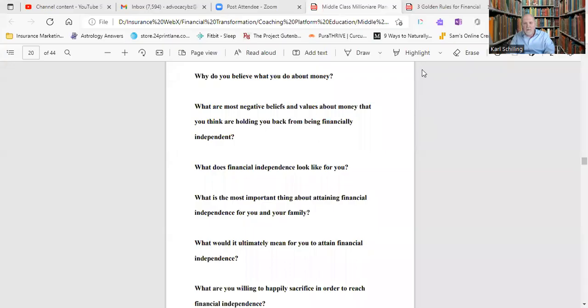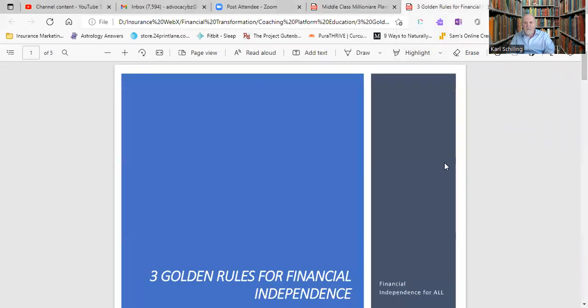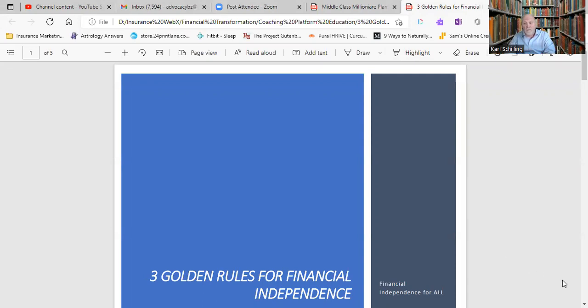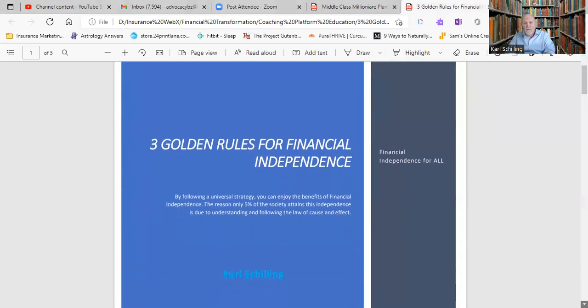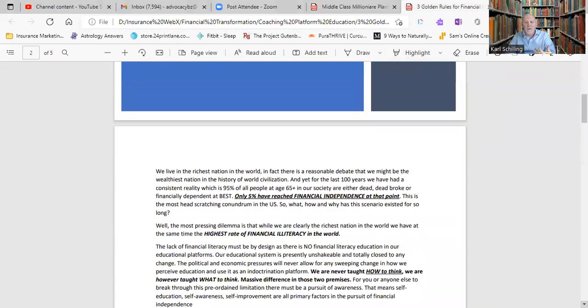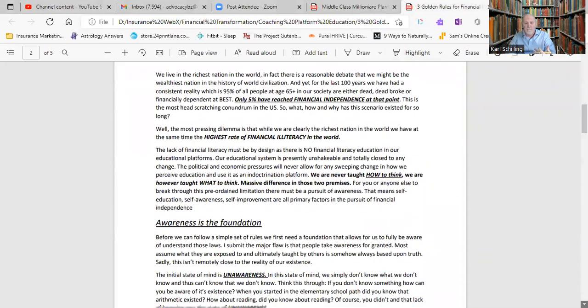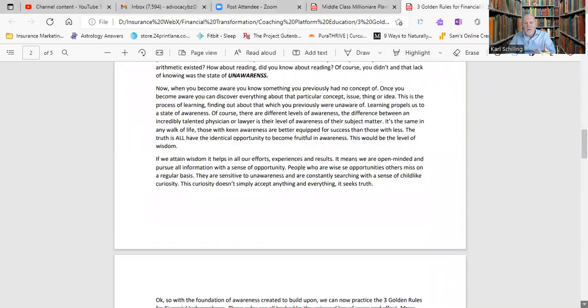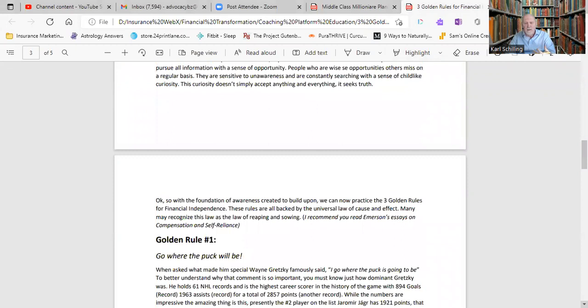From there, becoming financially independent is just a normal process that we can help anybody with. Now, in closing, what I'm going to do with you today is just show you something that I think is very important and allow you to take that in. So let's discuss the three golden rules for financial independence. Let's get an idea on, we talked about some of these inner workings that you have to answer those questions yourself. The book will take you through all that. Well, let's look at the three golden rules for financial independence and how to get it.